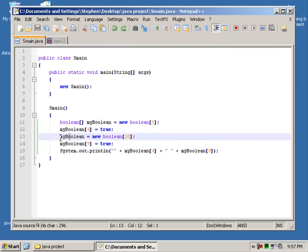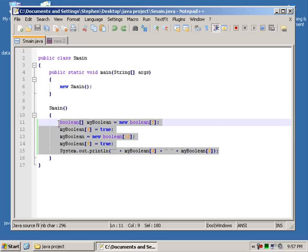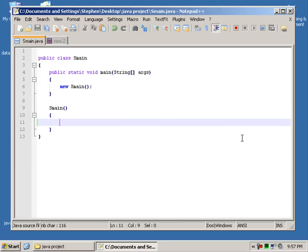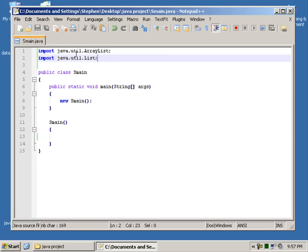And that's because when we say my boolean equals new boolean 10, it loses all previous data. So using ArrayLists we can get around that. So let's import the imports we need.